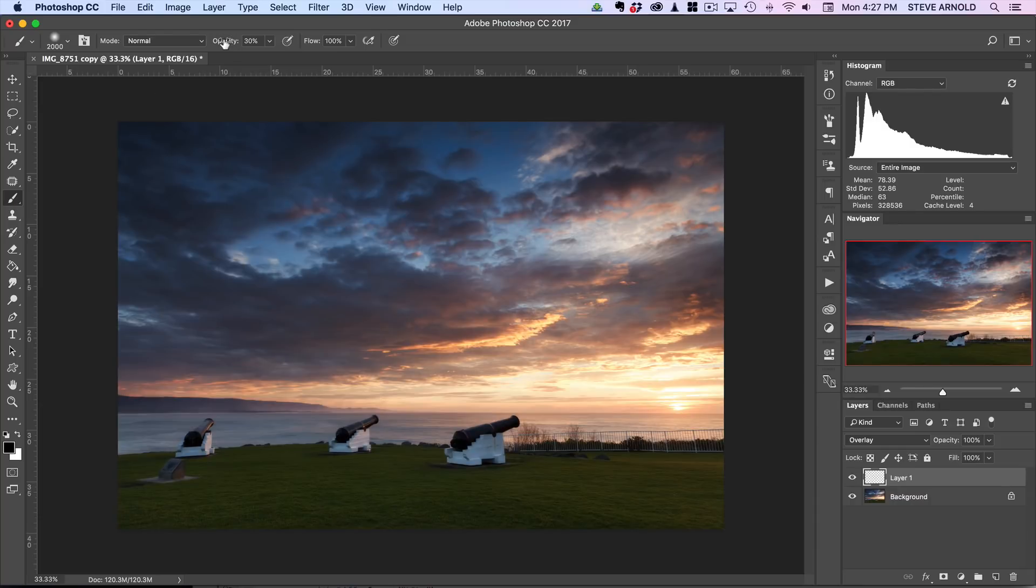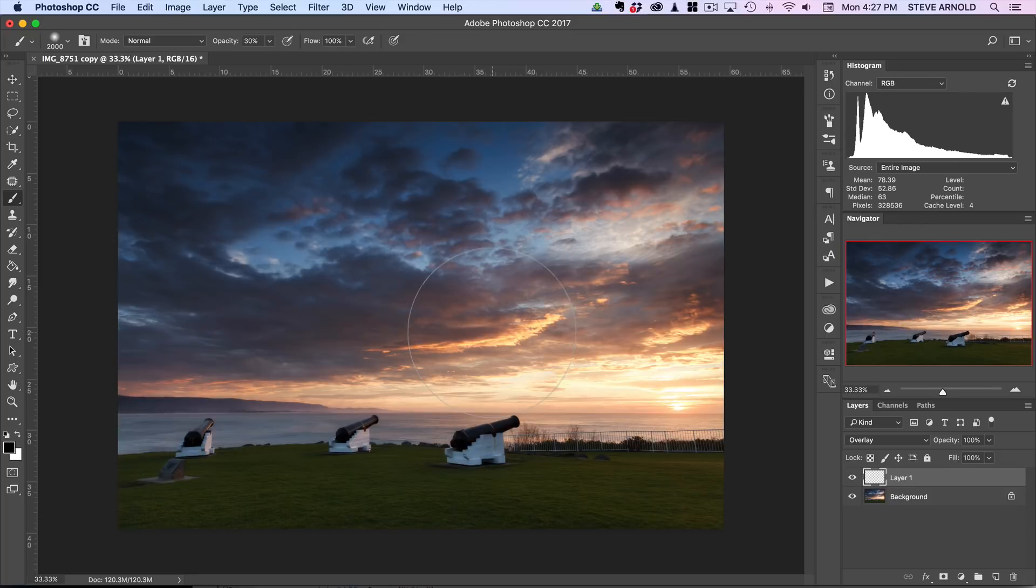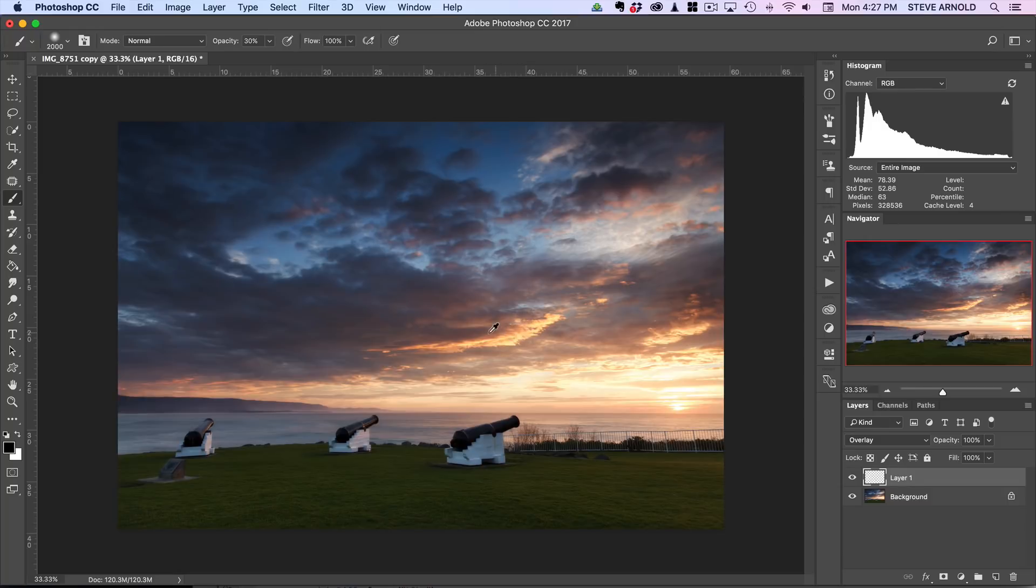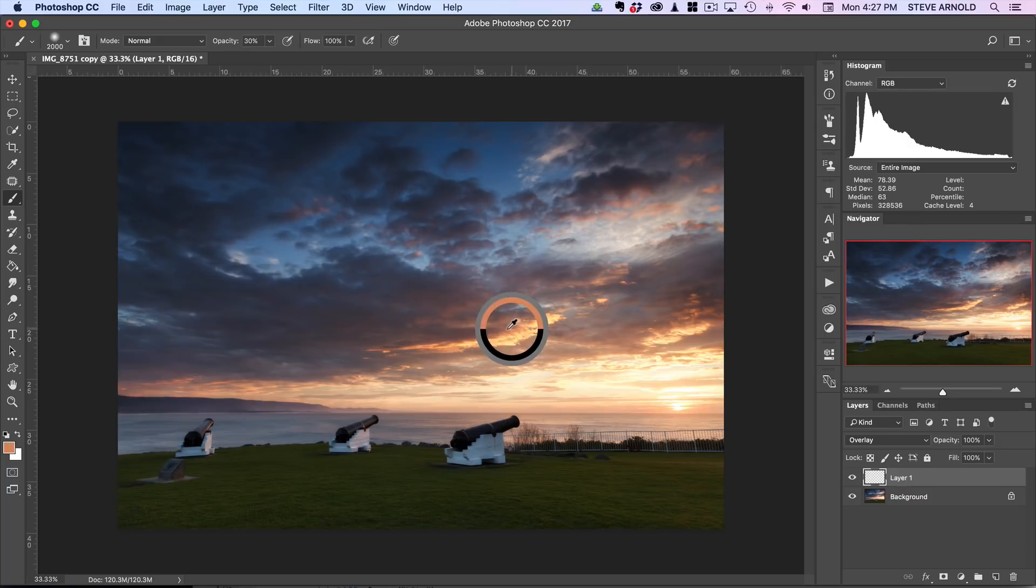From there what we're going to do next is sample a color from the sky. So with the brush tool selected, if you hold Alt on the keyboard, or Option—Alt on a PC, Option on a Mac—if you hold that on the keyboard, then you'll notice the cursor changes to this eyedropper tool. And when you click on an area in your image, it's going to basically sample that color.